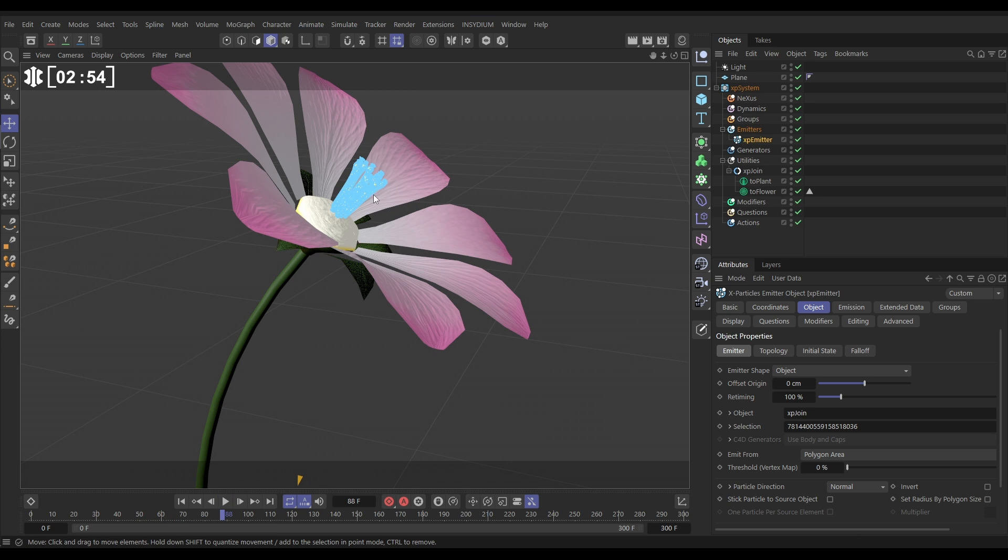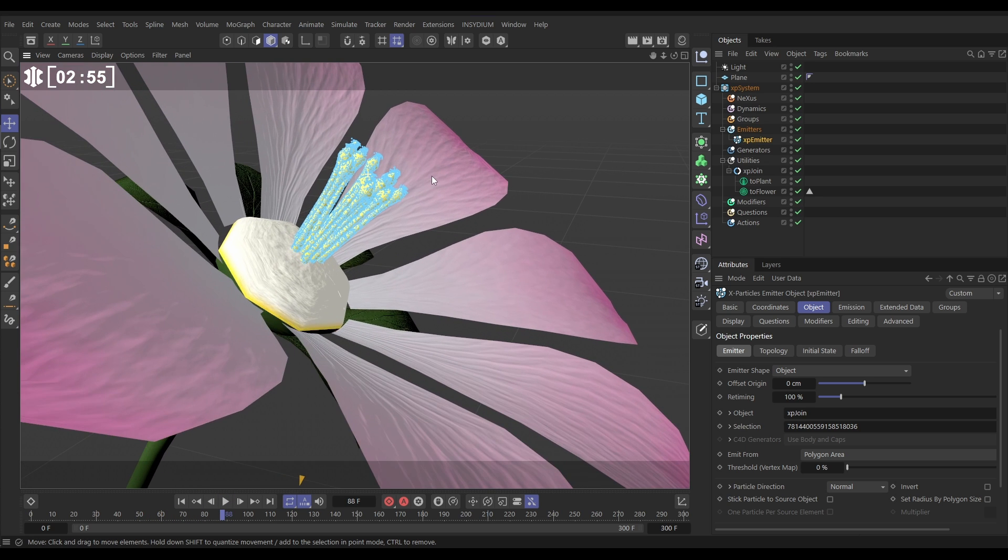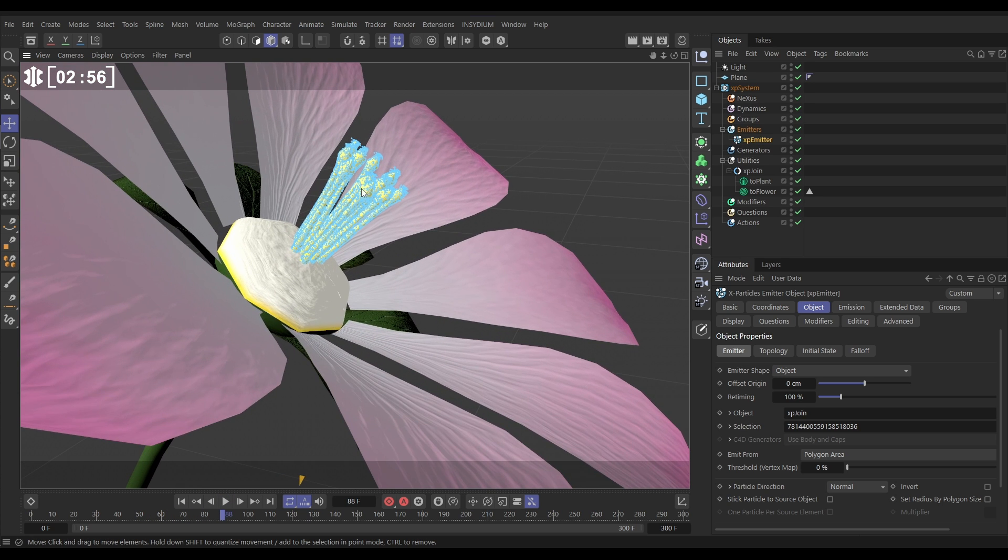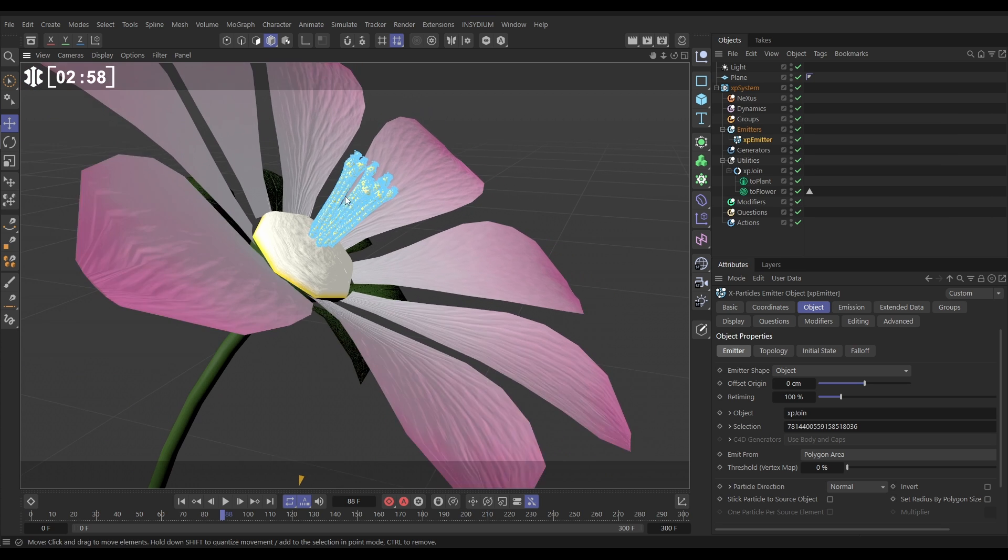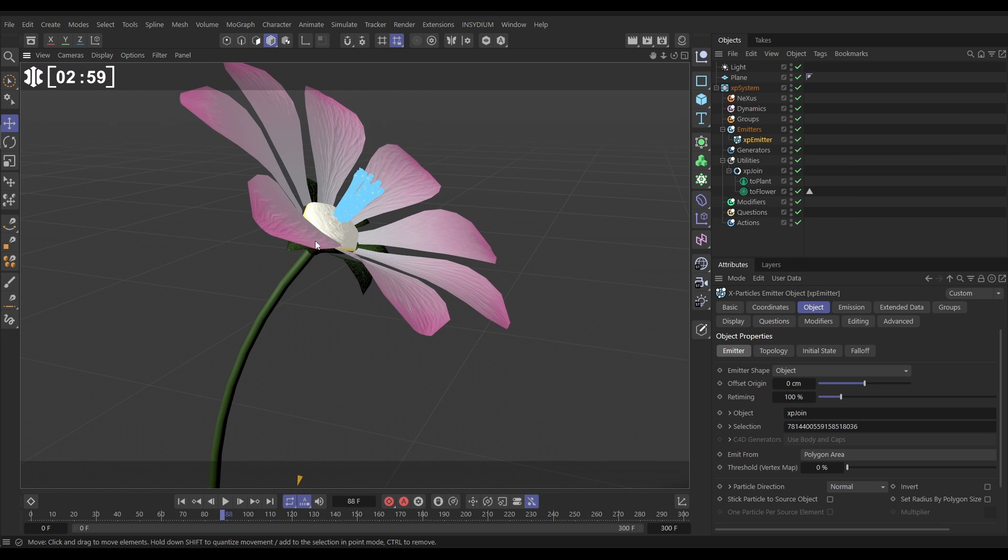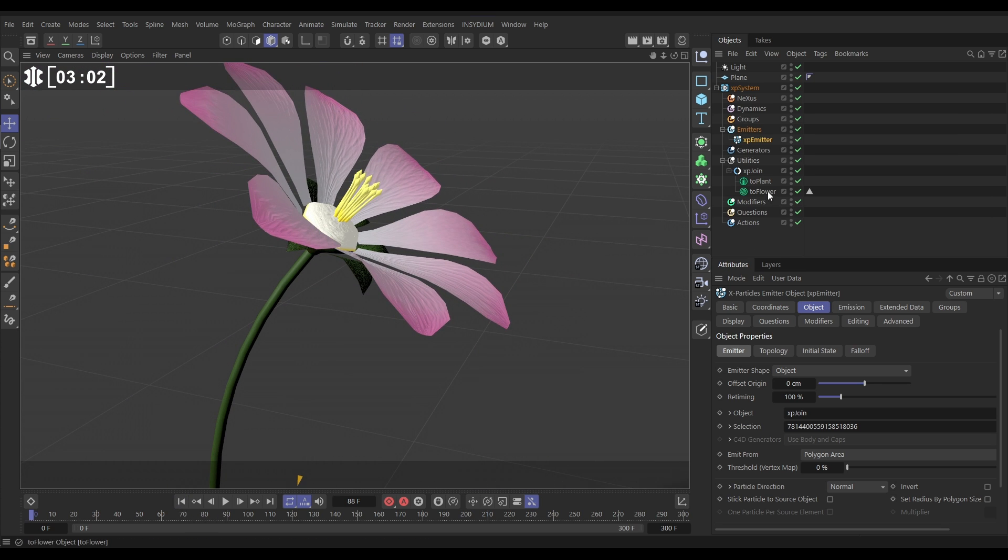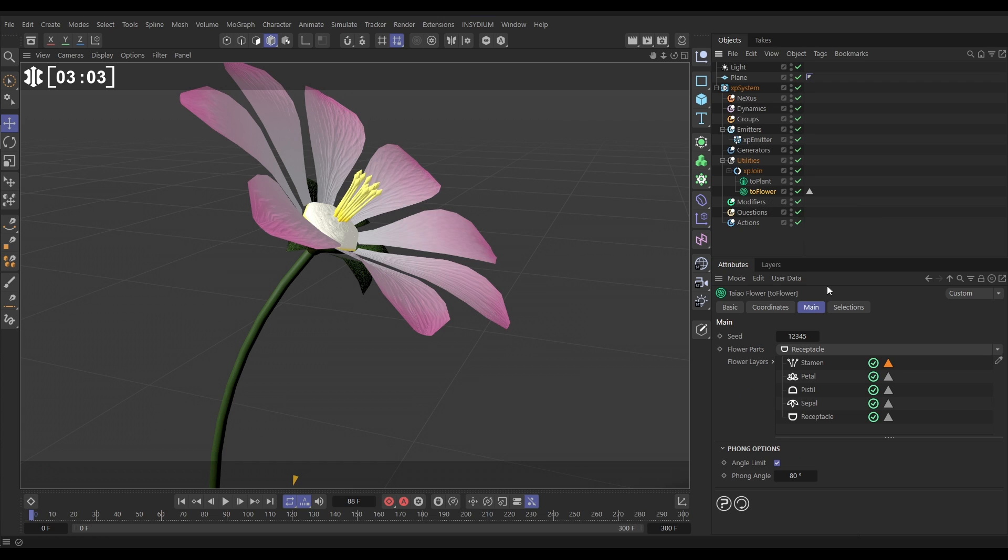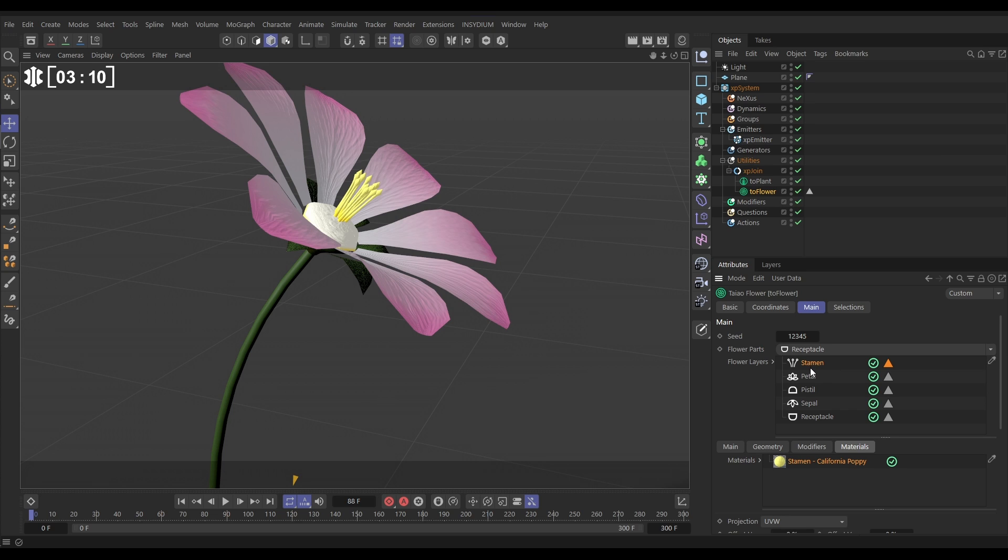The last thing we need to do is we only really want the particles coming from kind of the bulbous end bit of our stamen, so how might we do that? Well, if we go to our Teo flower, back to those layers, what we're going to do is make a duplicate of this stamen layer. So we're going to hold control, drag it, and now we've got two stamen layers.